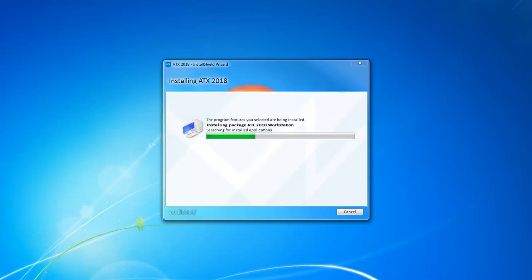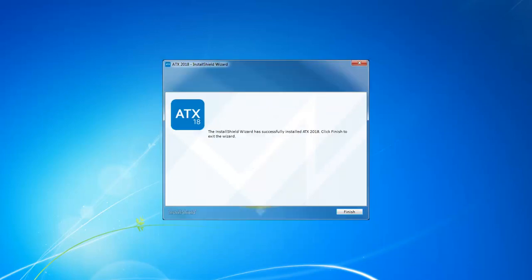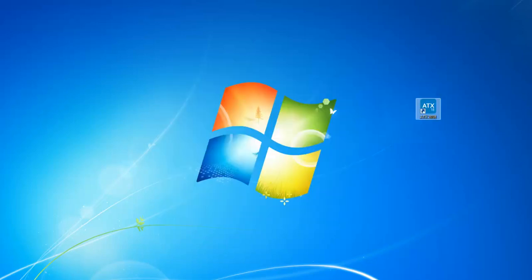ATX shows the progress. Once the installation is complete, click Finish and ATX displays a 2018 icon on your desktop.